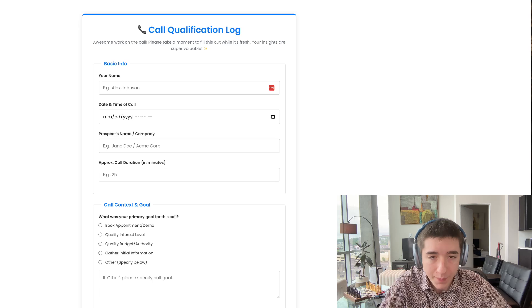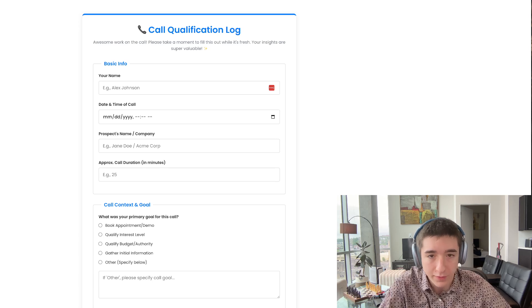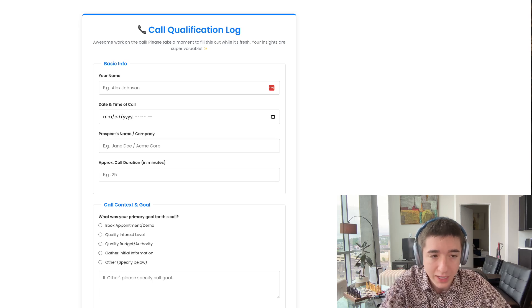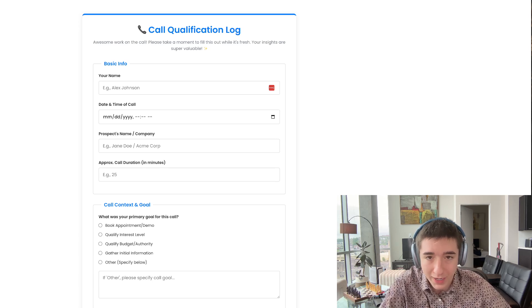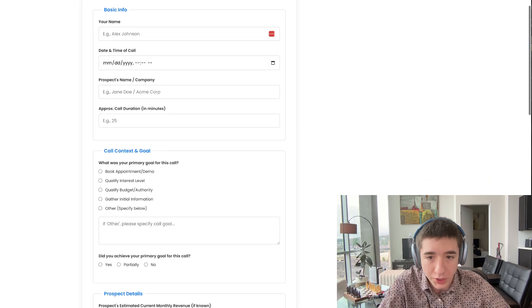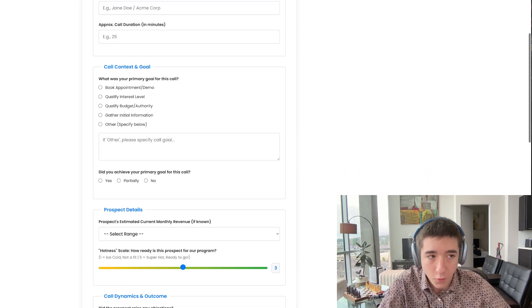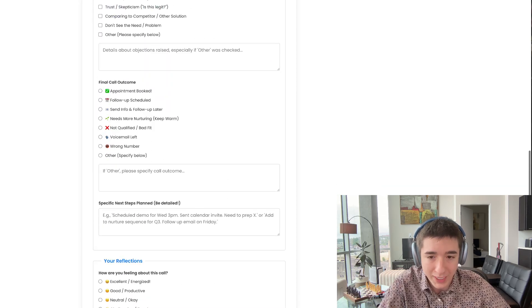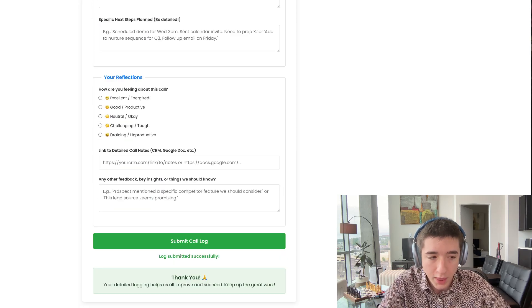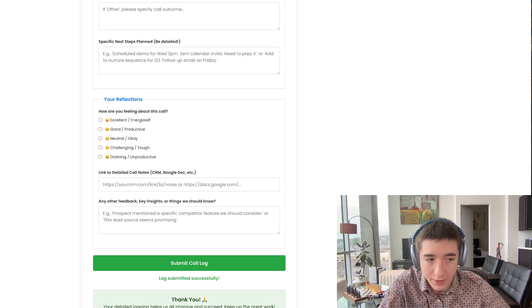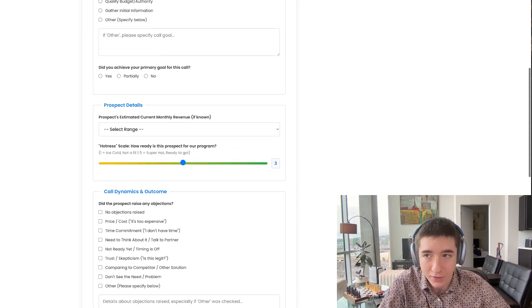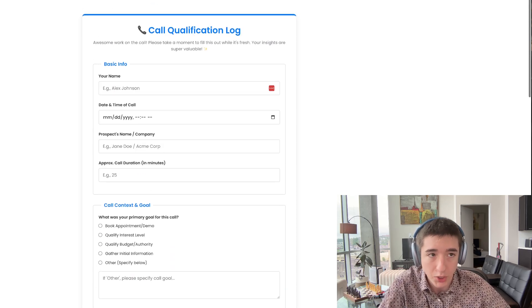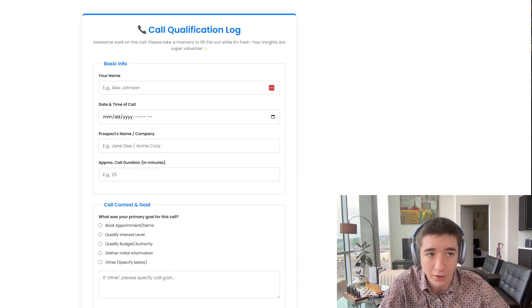This is the best possible thing that you could be doing right now. As you can see, this form right here is an internal qualification form for my sales rep to fill out every time he has a call. This is insane right here. And not only that, I one-shotted this and it's on my funnel and inside of GoHighLevel. I'm going to show you guys exactly how.